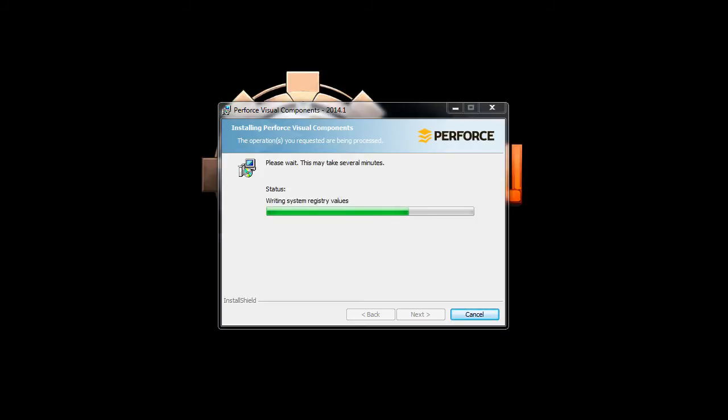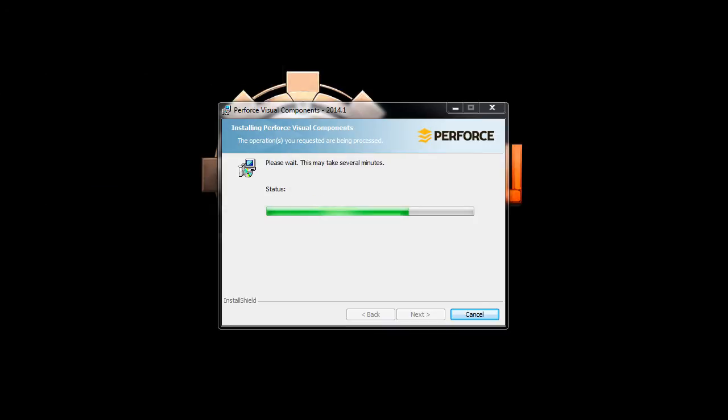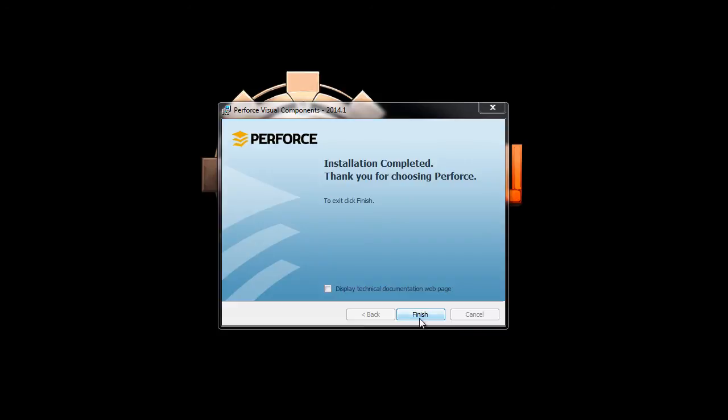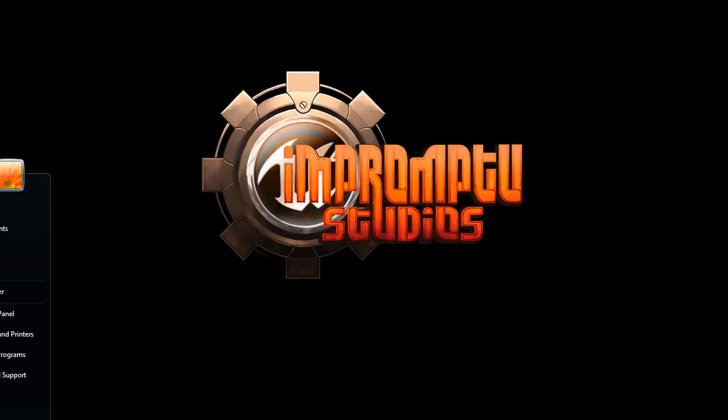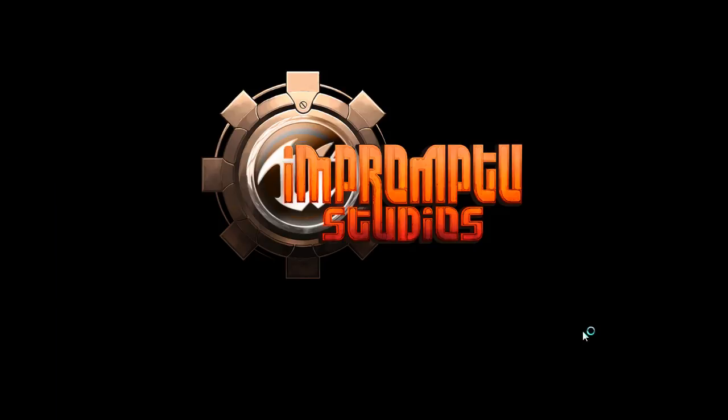Okay, now that it's almost done here. Now that it's finished, go ahead and click Finish. And we will load up P4V.